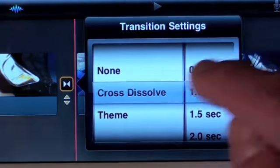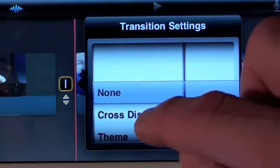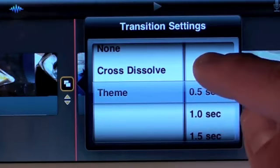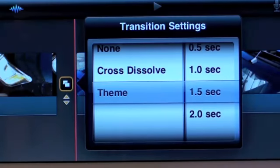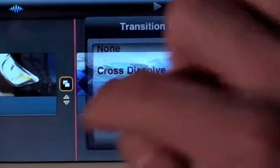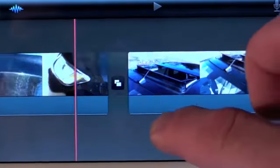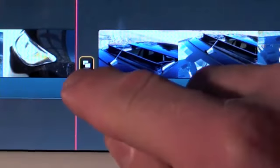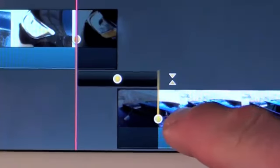By default iMovie adds a dissolve transition between each clip. Tapping on the transition allows you to edit them. We have very few transition choices, but one of them is Theme, which refers to the template we are using for this project. You can also lengthen or shorten the duration of the transition. We also have a precision editor which allows for more precise control over transitions between clips. To invoke the editor, just pinch vertically or tap the double arrow icon just below the transition icon. Once you are finished editing, just pinch to hide the editor or tap the icon.